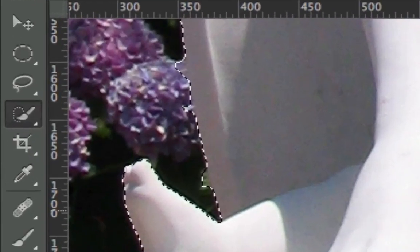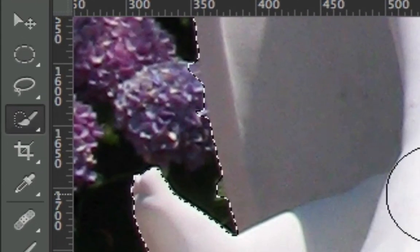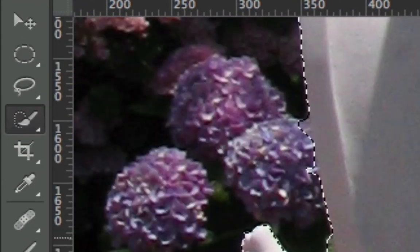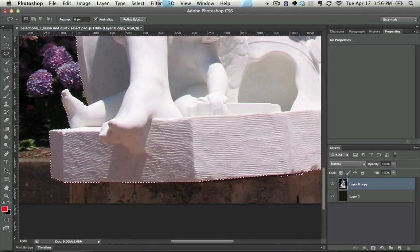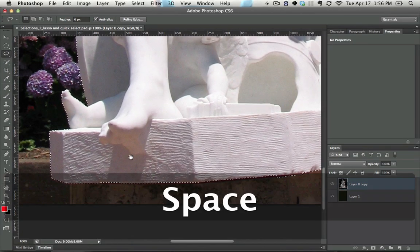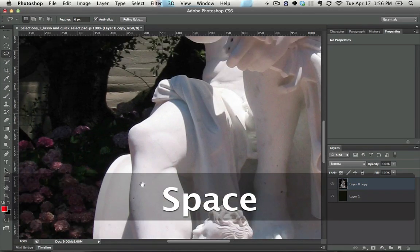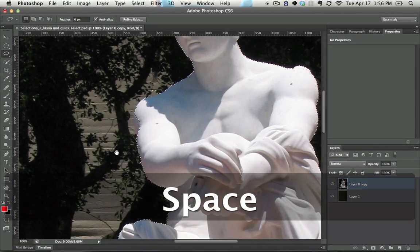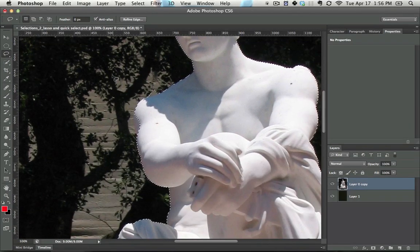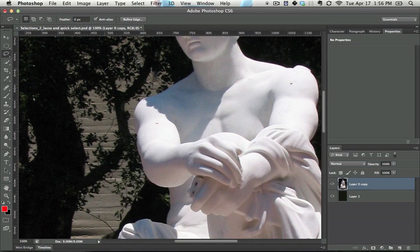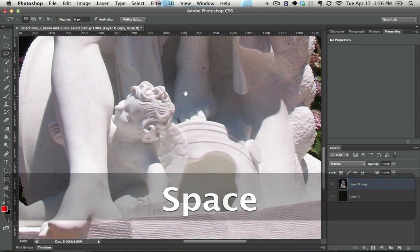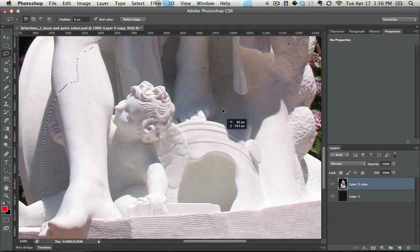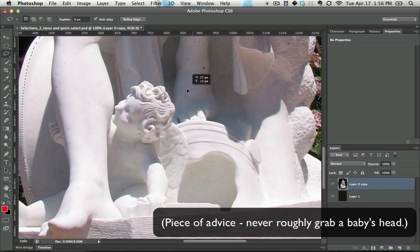There's three types of lassos. There's the freeform lasso. So let's hit L to get to the lasso tool. And the freeform lasso tool works if you just click and drag around. That forms a shape. So let's say I just wanted to roughly grab this baby's head.